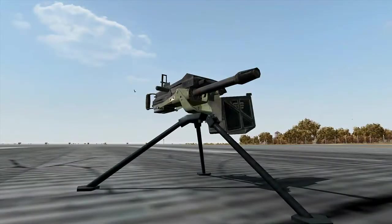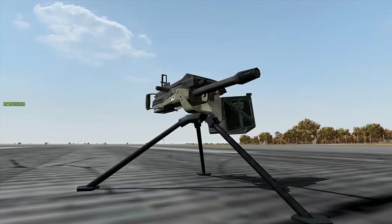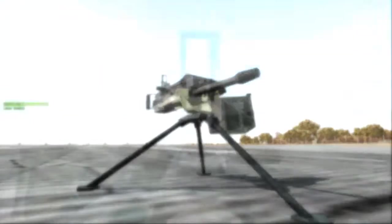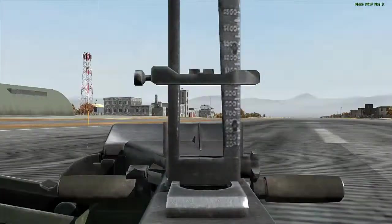This is Banjo with a tutorial for the Mark 19 40mm grenade launcher and how it can be used to provide indirect fire up to 2,000 meters.